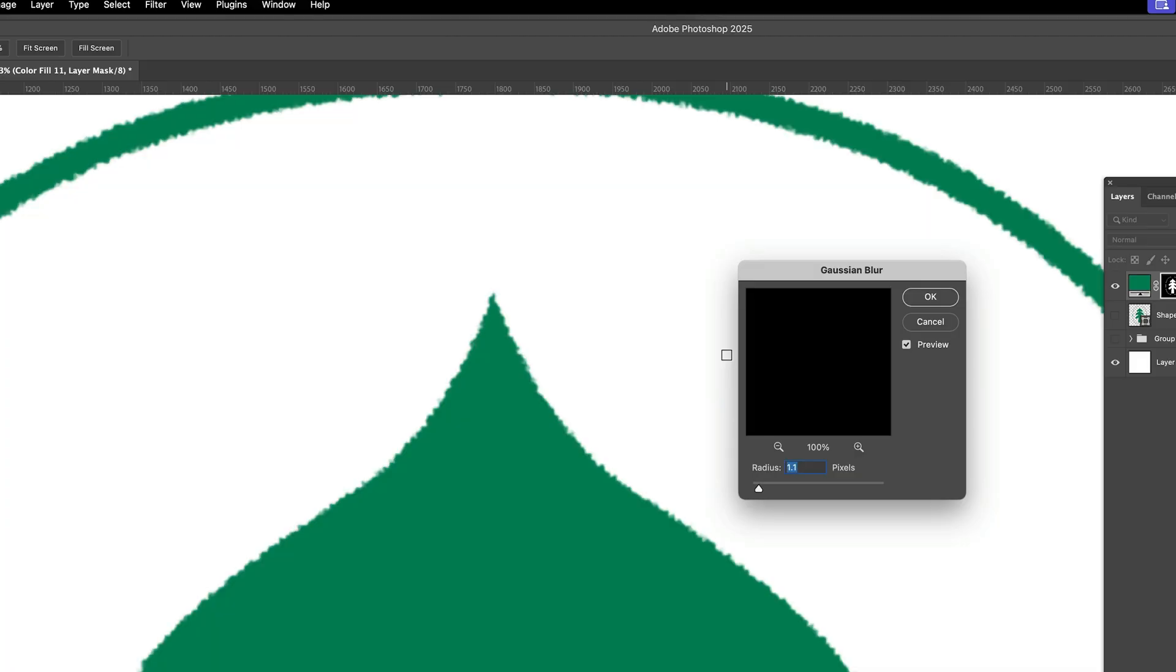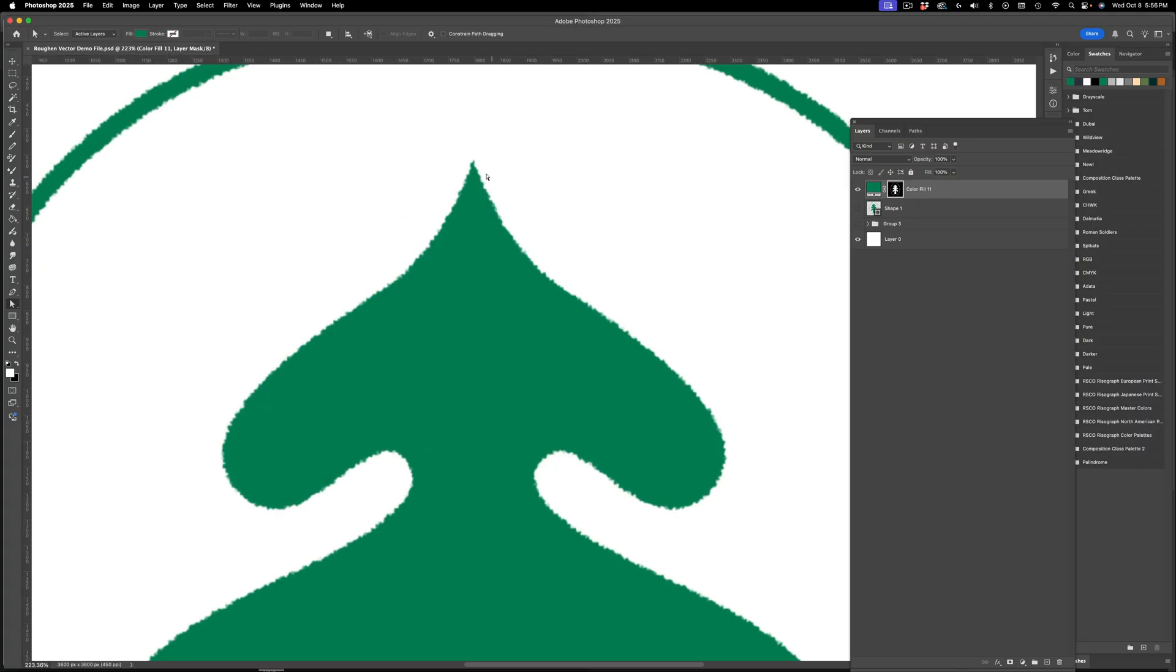This will make sense in a moment. I'm going to choose something like 1.1, 1.2 of a radius. And then I'm going to hit OK. So that looks really blurry right now. But what this does is it takes the edge off what I'm going to do next.